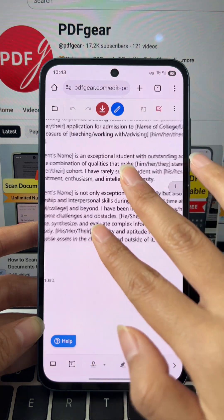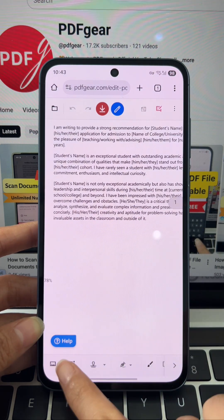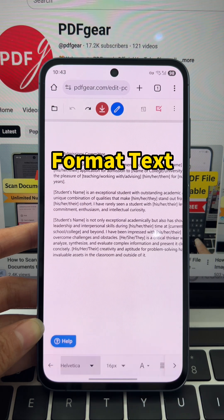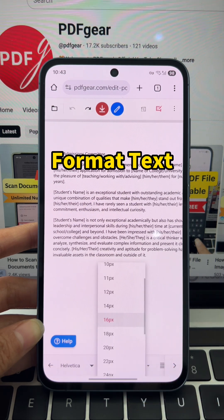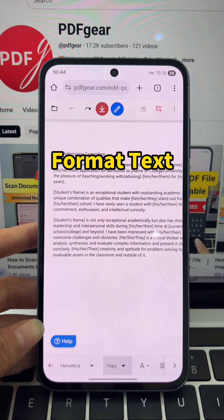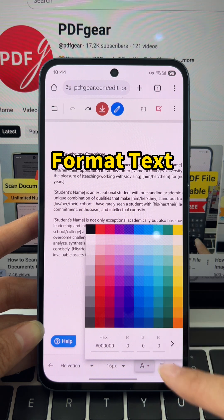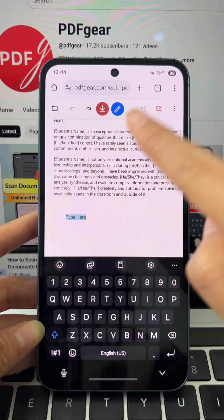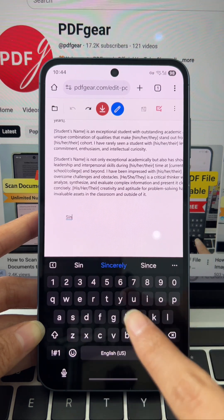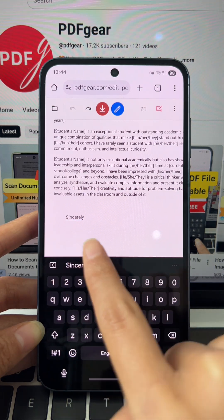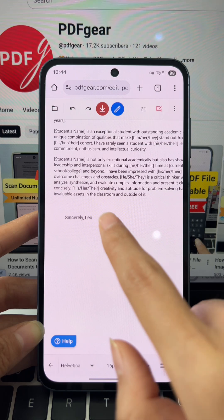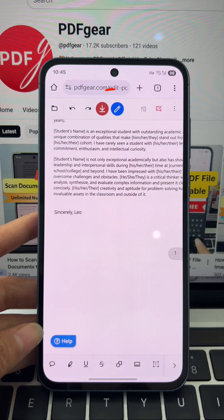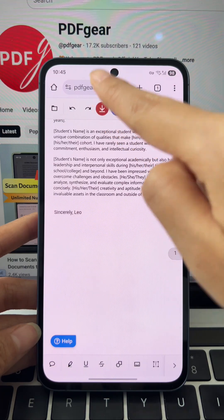Now tap the text tool button to start inserting text. You can instantly adjust the font, size, and color right here. Once ready, tap any location to add a text box and start typing your content. The changes happen instantly, and you can freely move or resize your new text box. When finished editing, tap download to save.